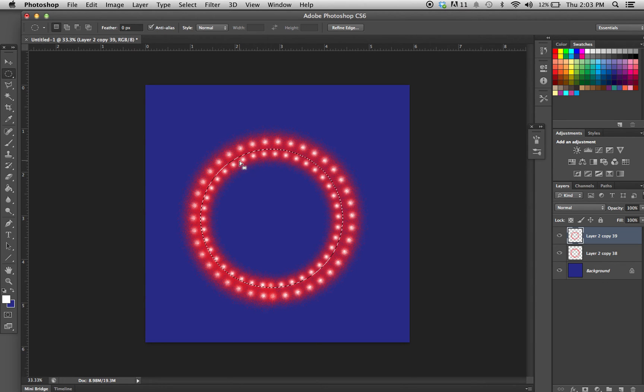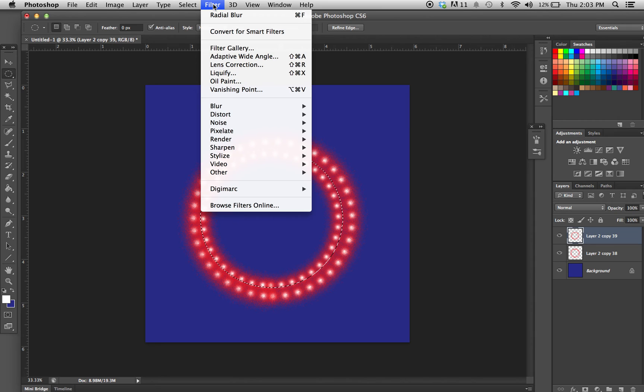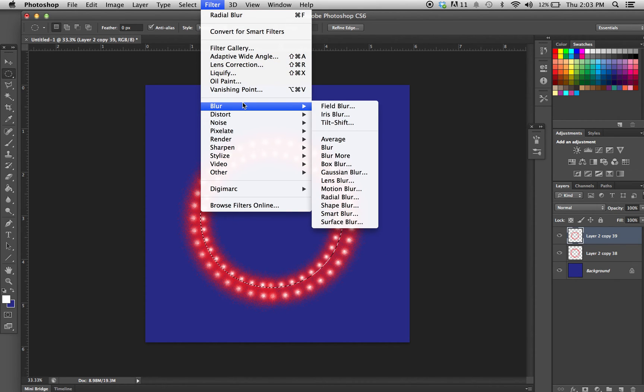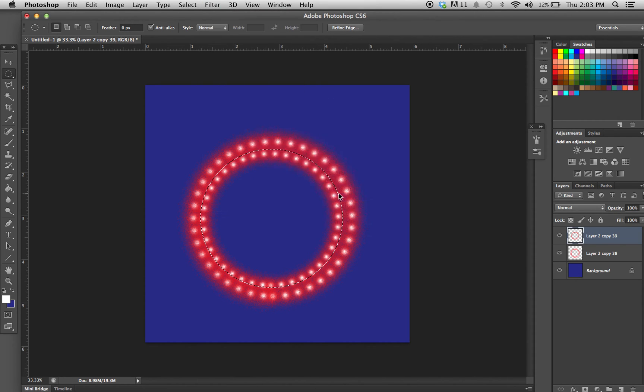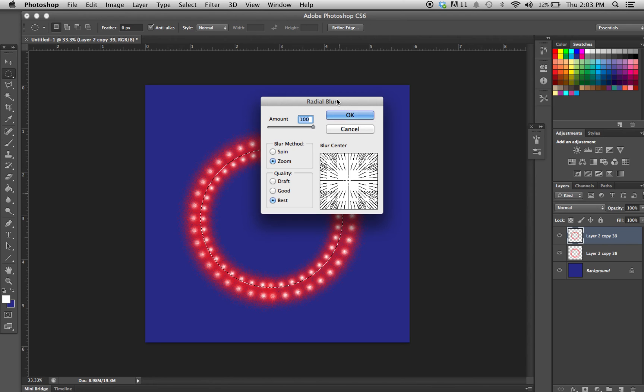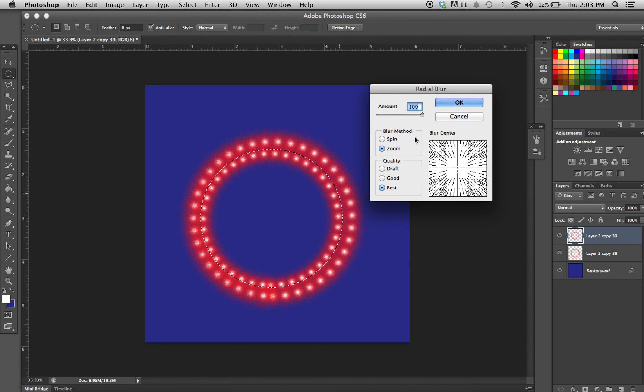Now go up to Filter, Blur, and Radial Blur. In Radial Blur, you want to make sure that the blur method is set to Zoom, the quality is set to Best, and the amount is set to 100.